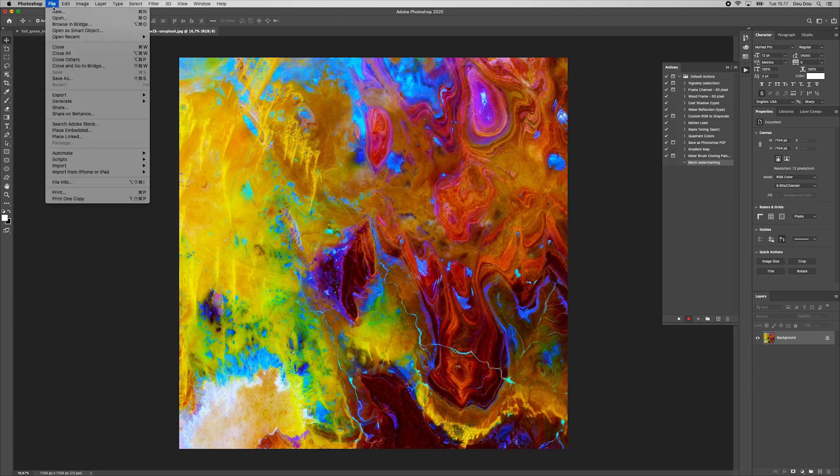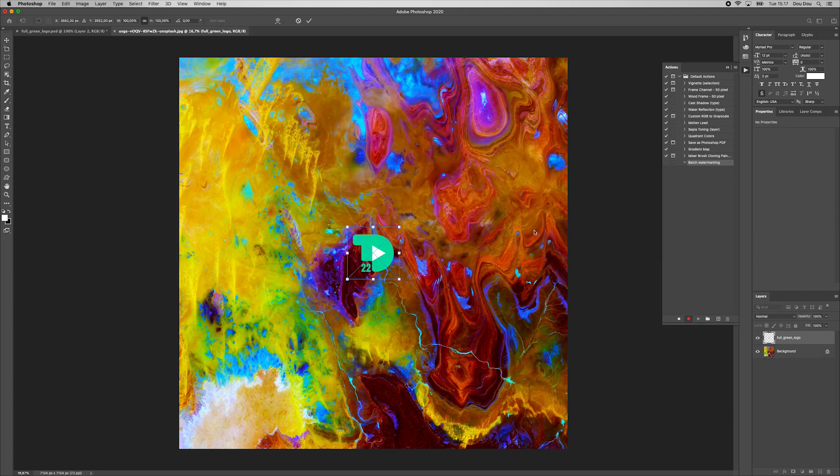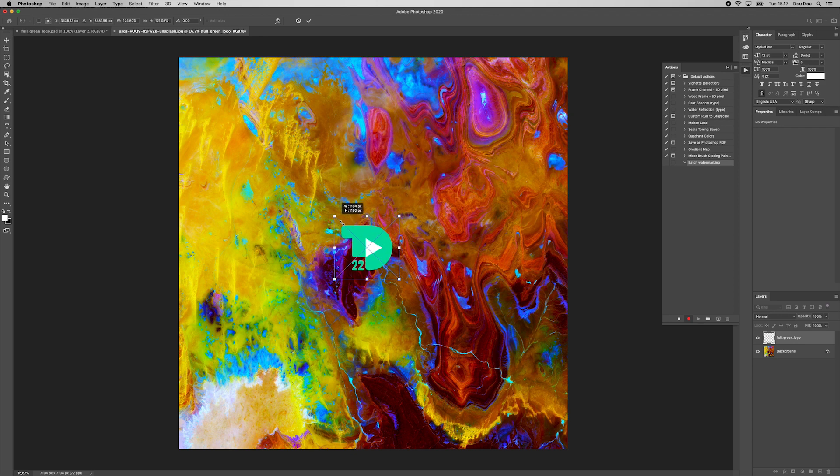Next, we go to File, place Embedded and then choose our previously created watermark logo. Resize it proportionally by holding Shift key and drag down to the desired size. Hit then Enter.